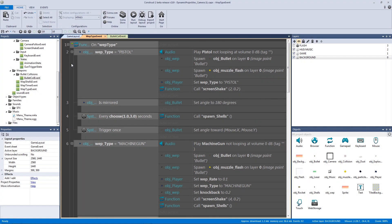Welcome back to another dynamic projectiles video. Hopefully you're still with me making really fun bullet types for your action platformer game. My hope is that all of these projectile videos have jump-started you and that you're getting a better idea as to how you can make your own bullet types.